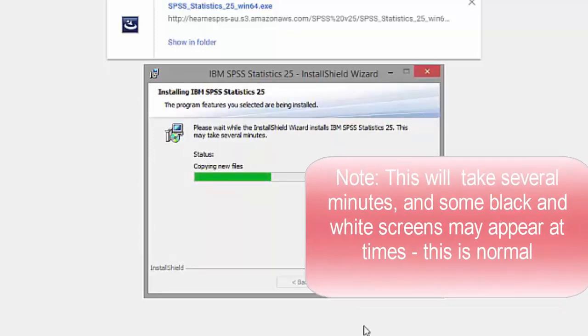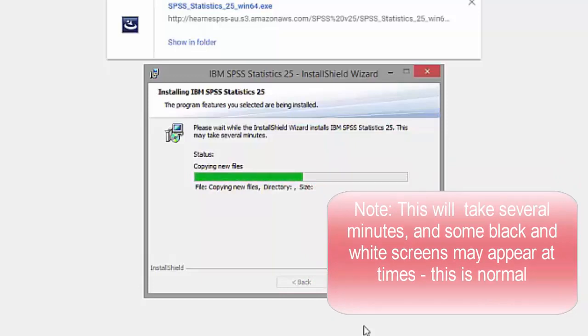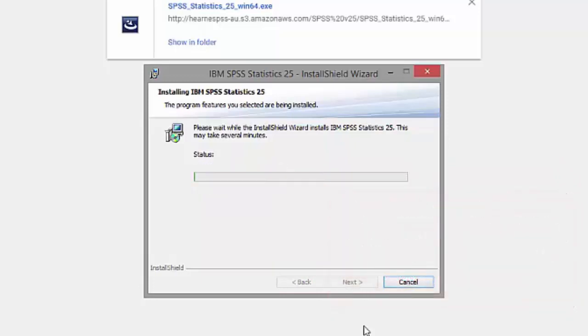We've speeded up the video of the installation process. It normally takes between 5 and 10 minutes to complete.